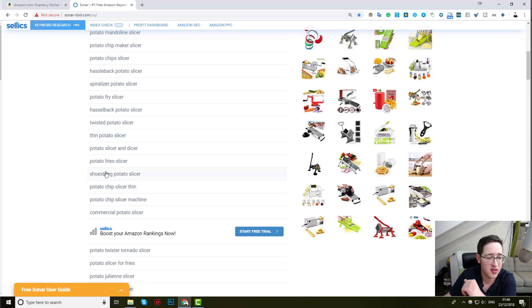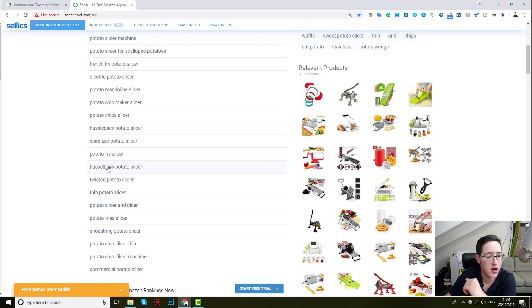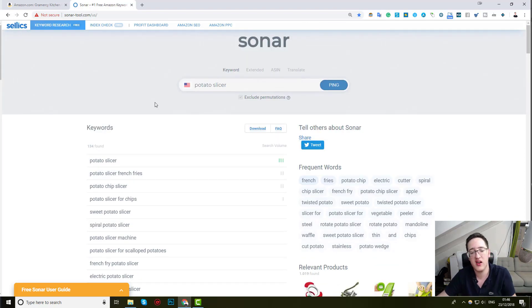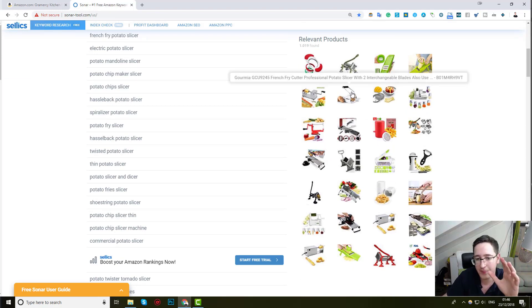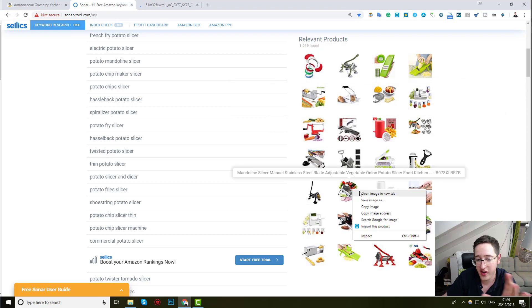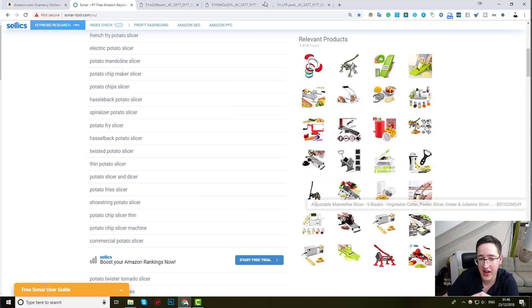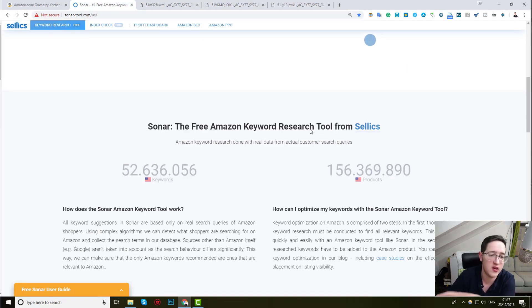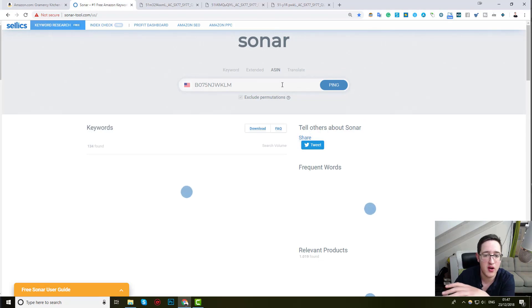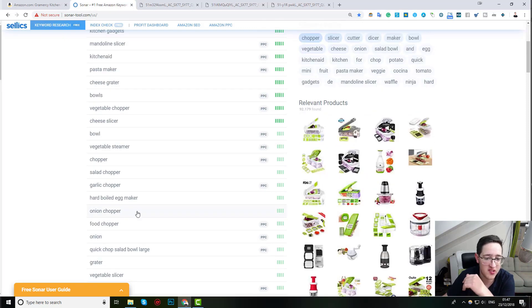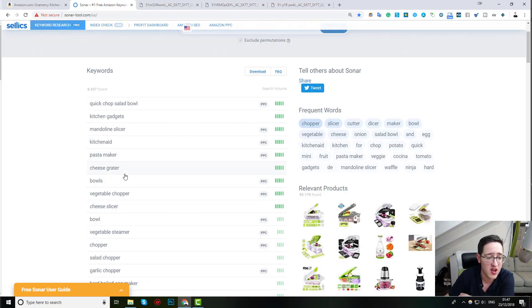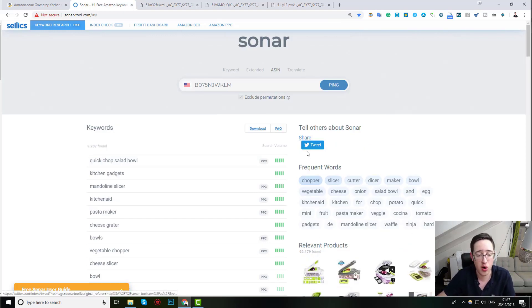So, potato chips slicer thin, potato fries slicer, Hasselback potato slicer, potato chip maker slicer, I get so many different ideas. And by the way, it also provides me with relevant items on Amazon, so I can actually also find from that interesting items. And I can click on all of them, and when I click, it will run the ASIN number in Sonar, and it will again generate some interesting new ideas. Okay, so now I have pasta maker, cheese, kitchen gadgets, quick chop salad bowl, I have all of these things.